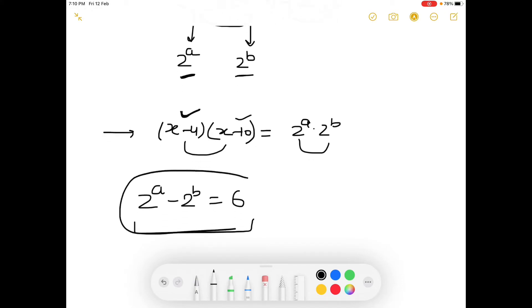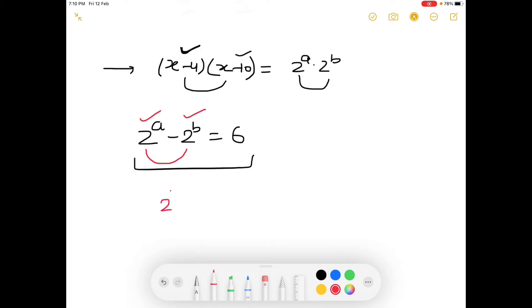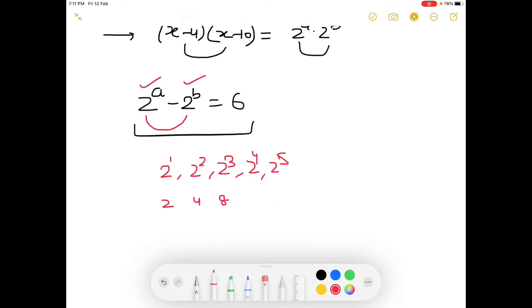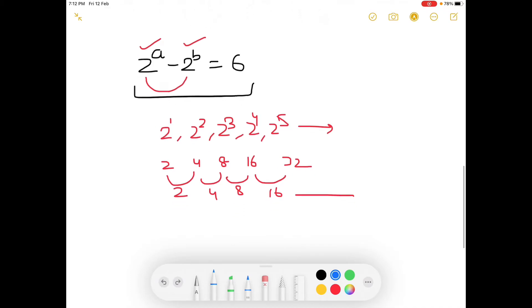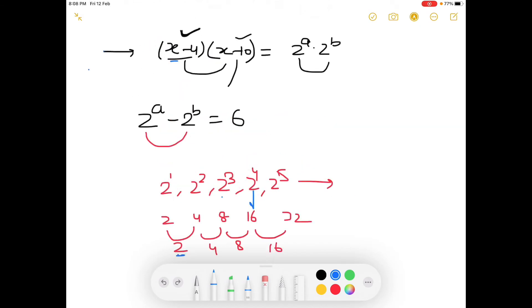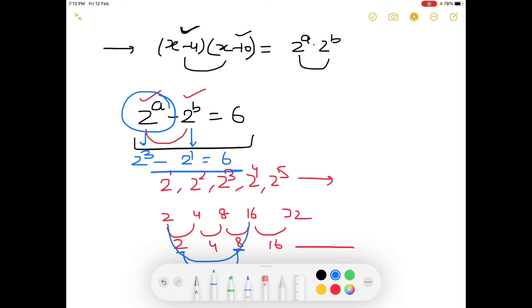From this equation we need to find out the values of a and b. Both numbers are powers of 2, so let's find powers of 2 whose difference is 6. Consider 2^1=2, 2^2=4, 2^3=8, 2^4=16, 2^5=32 — their differences are 2, 4, 8, 16 and so on. As power increases, the gap increases, so large powers won't give a difference of 6. The only case is 2^3=8 and 2^1=2, whose difference is 6. Therefore a=3 and b=1.